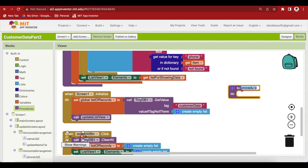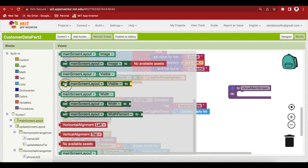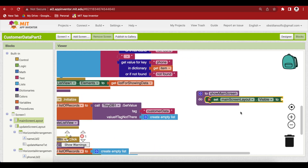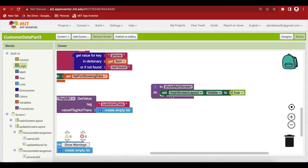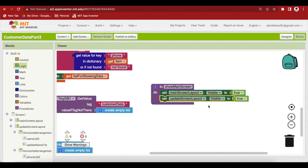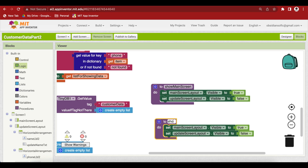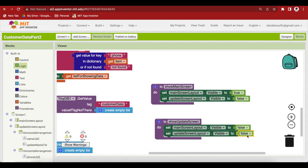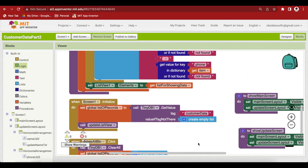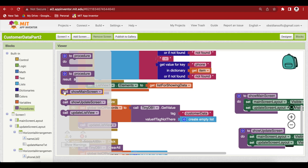Create a procedure called show main screen. Inside it, set main screen layout visible to true and update screen layout visible to false. Duplicate this procedure and call it show update screen, reversing those values: main screen layout false, update screen layout true. When the screen is initialized, call the show main screen procedure.